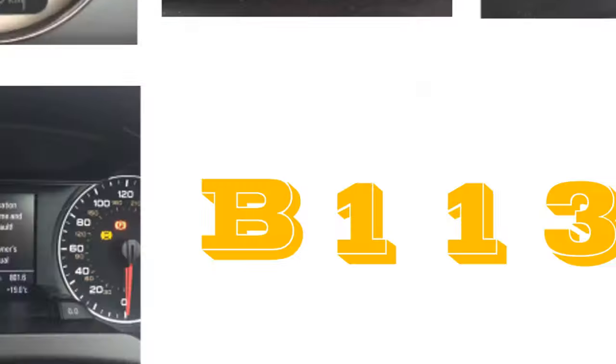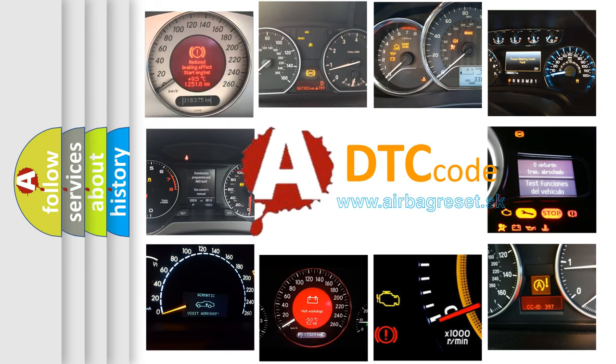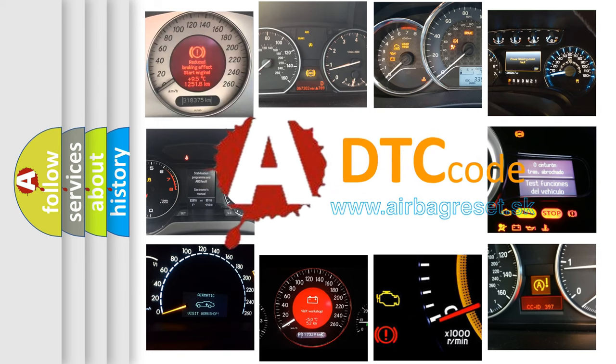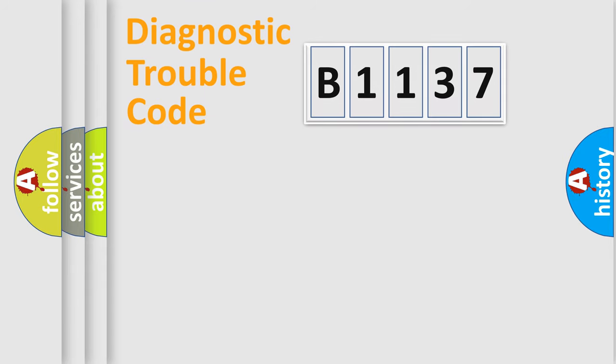How is the error code interpreted by the vehicle? What does B1137 mean? Or how to correct this fault? Today we will find answers to these questions together.